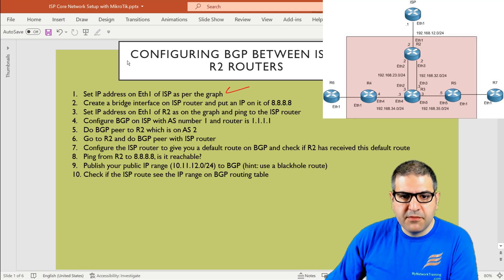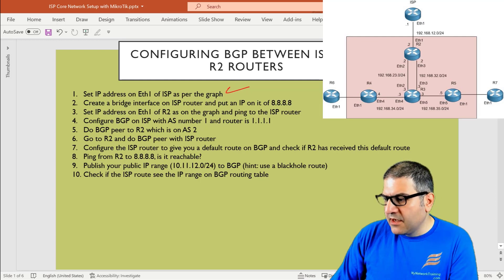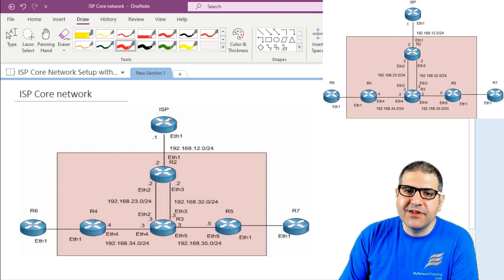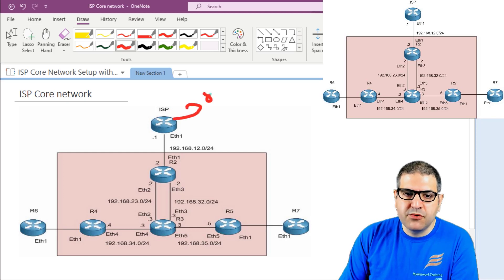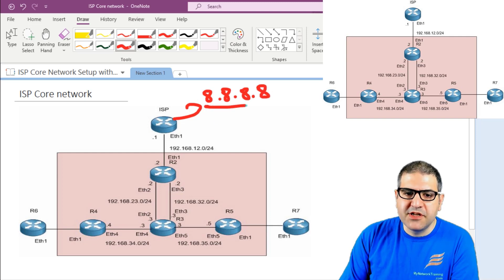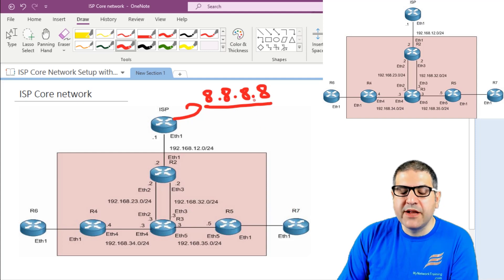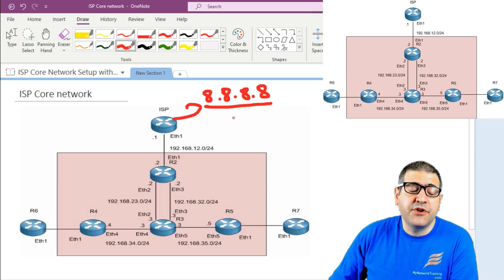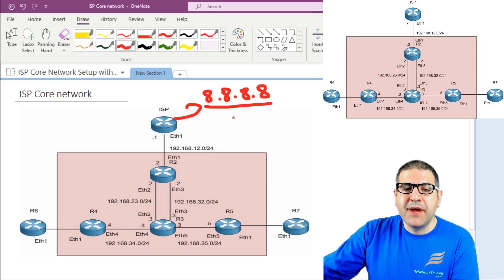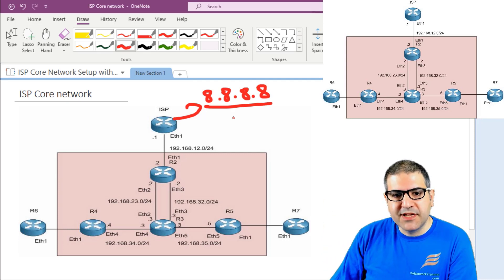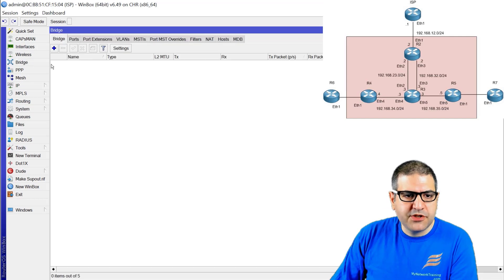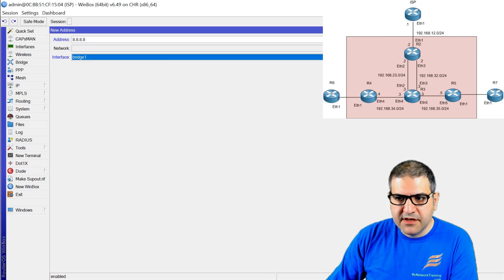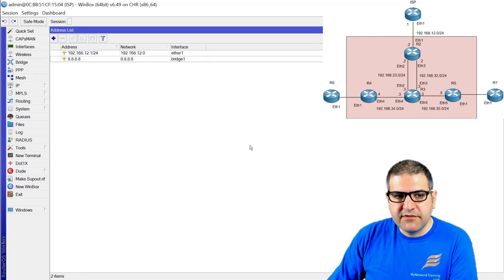Point number two: create a bridge interface on the ISP router and put on it an IP of 8.8.8.8. Because this is a lab, we have to assume that this ISP router is connected to the internet. I don't have real internet now, so I'm going to create a bridge interface — a virtual interface — and put IP 8.8.8.8 on it, which we'll treat as the internet. At the end, we'll ping 8.8.8.8 to verify internet reachability. So we go to the bridge, create the bridge interface, and assign IP 8.8.8.8. Now we have IPs on ethernet 1 and the bridge interface. Point number two is done.